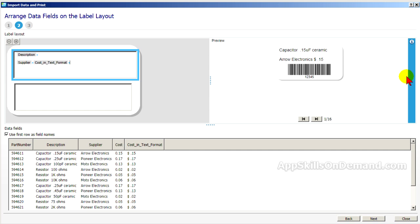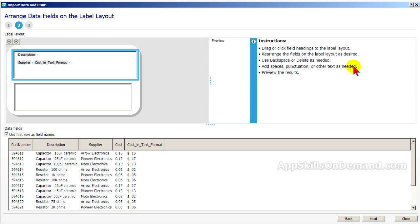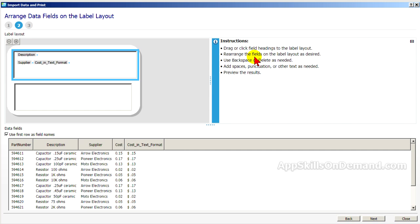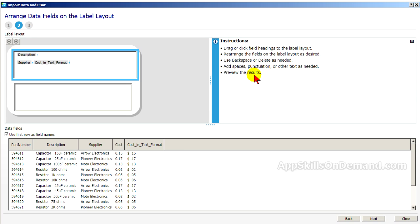Let's look at the instructions again. Rearrange the fields on the label layout as desired. We've done that. Use backspace or delete as needed. Add spaces. Punctuation or other text as needed. Preview the results.